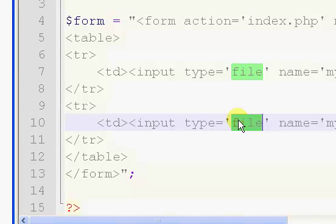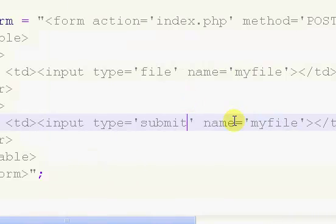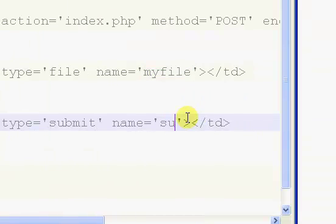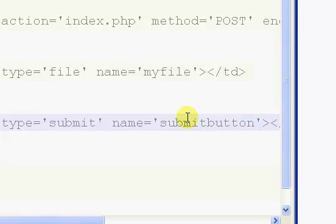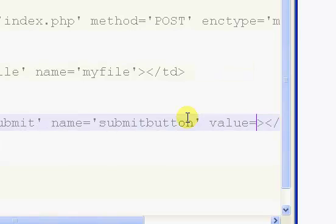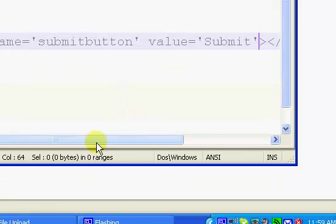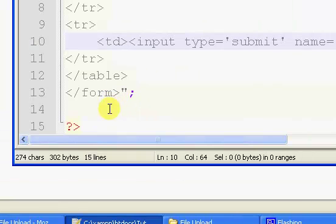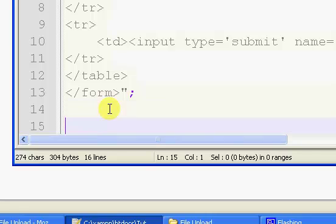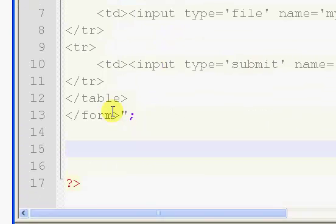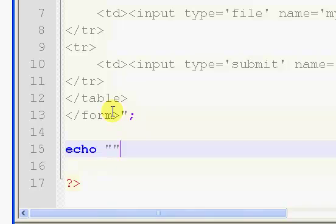So I'm just going to copy and paste this. We're going to change the type to submit, the name as submitbutton, and we're going to give it a value of submit. So far it's really been a bit of an HTML tutorial, but we'll get to some PHP in a little bit. I'm just going to throw in an echo to display the form for now, $form.